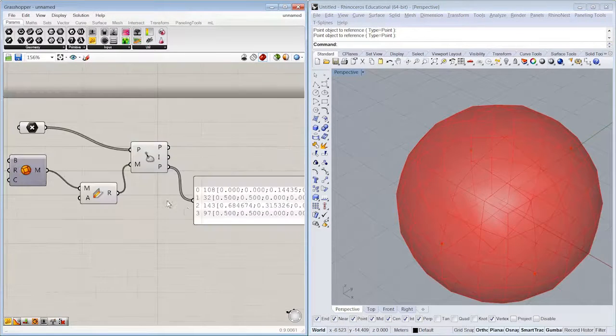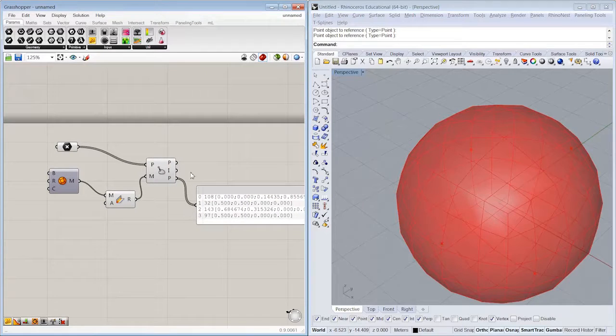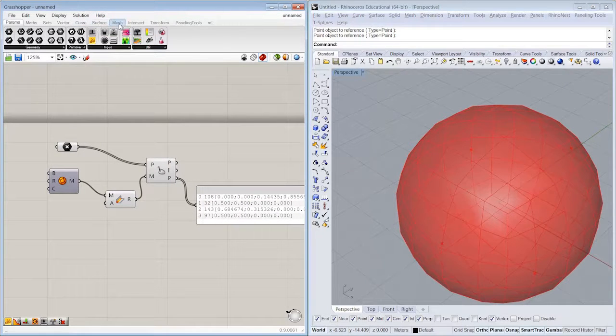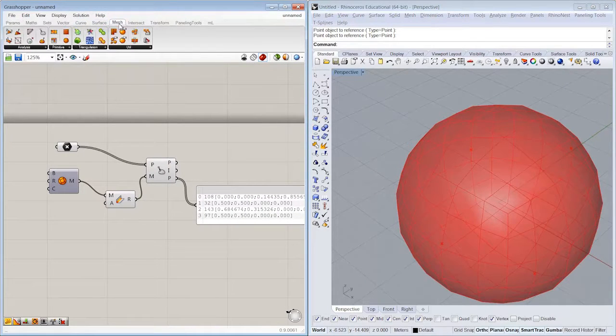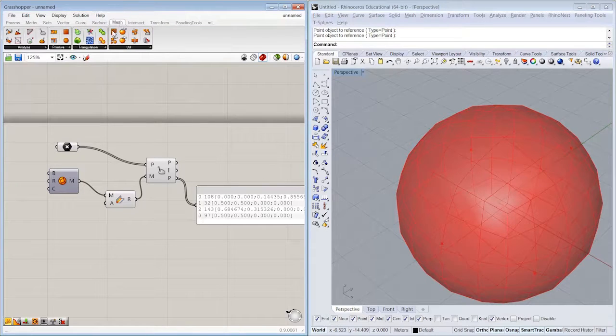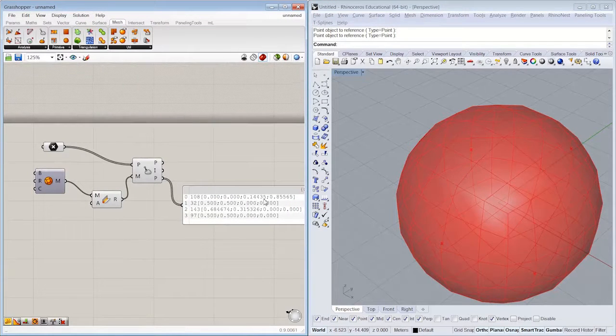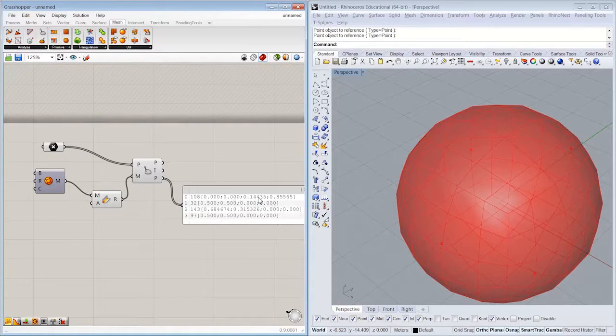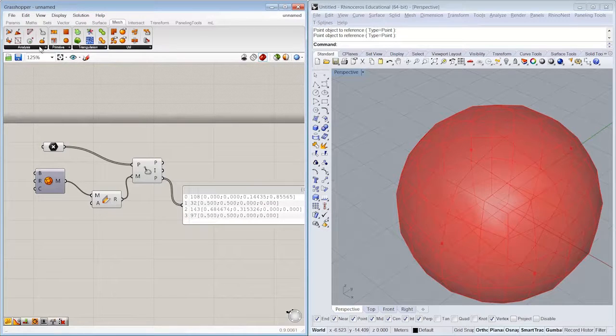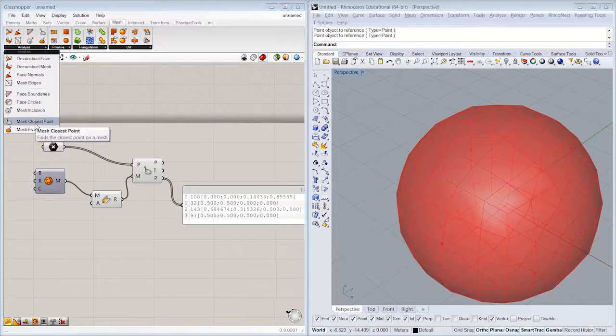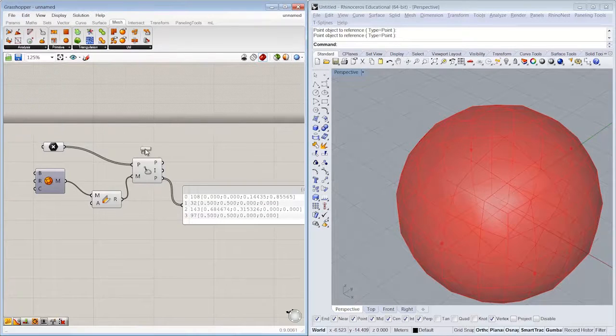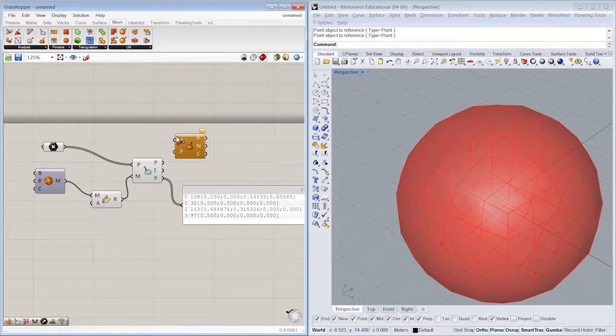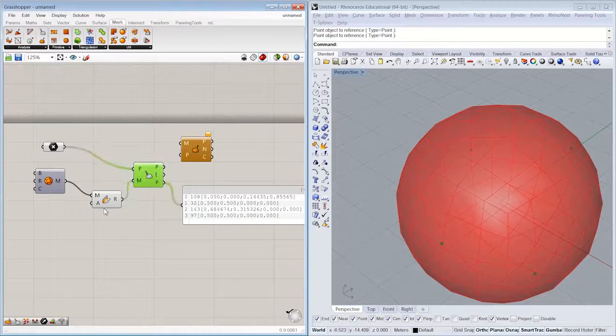All right, what that allows us to do is also evaluate that mesh. So if you're doing this as a surface, you would have to use your UV coordinates. This is essentially the parallel bit of data for meshes. So we can go ahead and evaluate our mesh, which asks for the mesh and then the parameter that we just found.